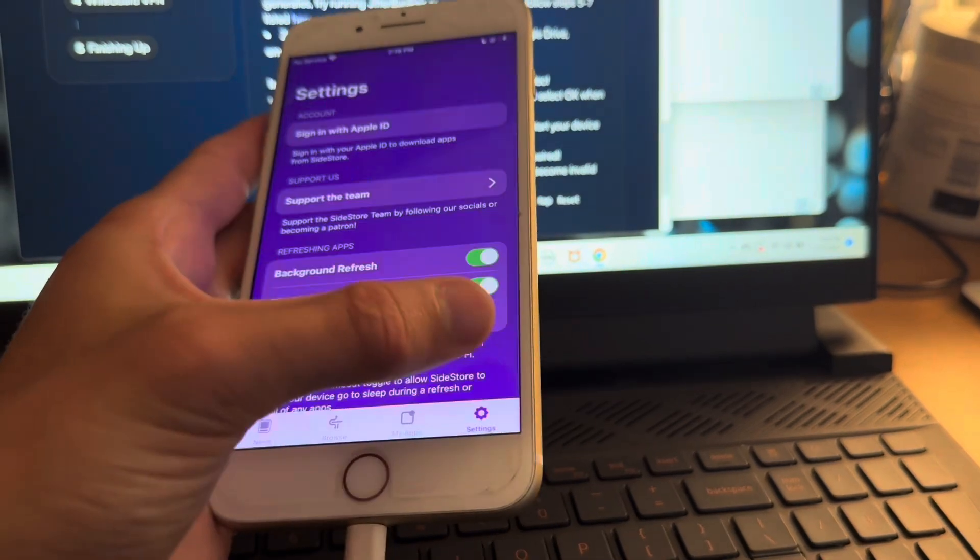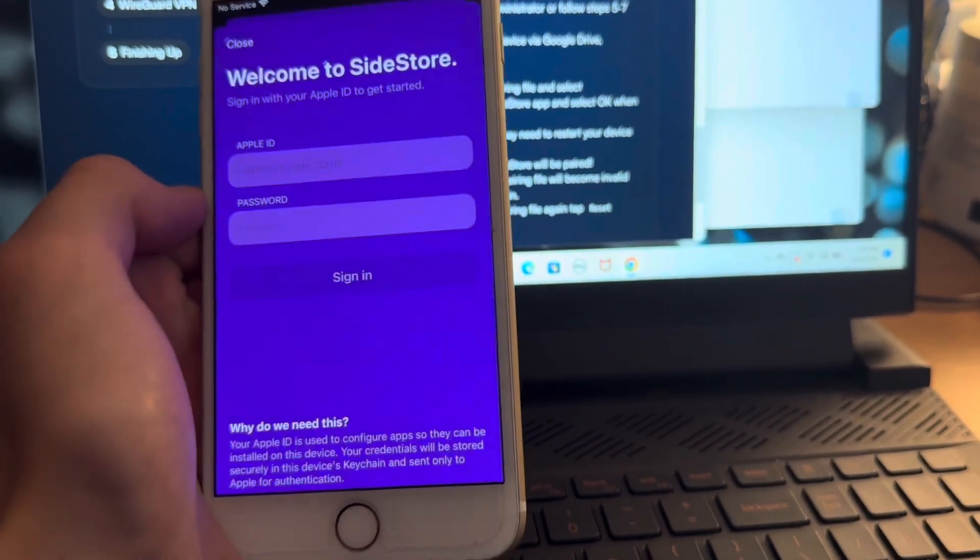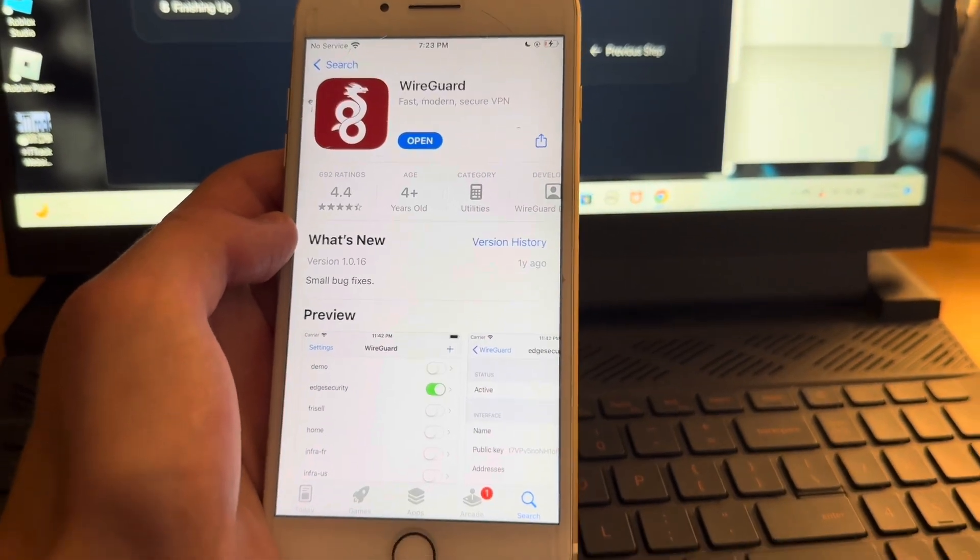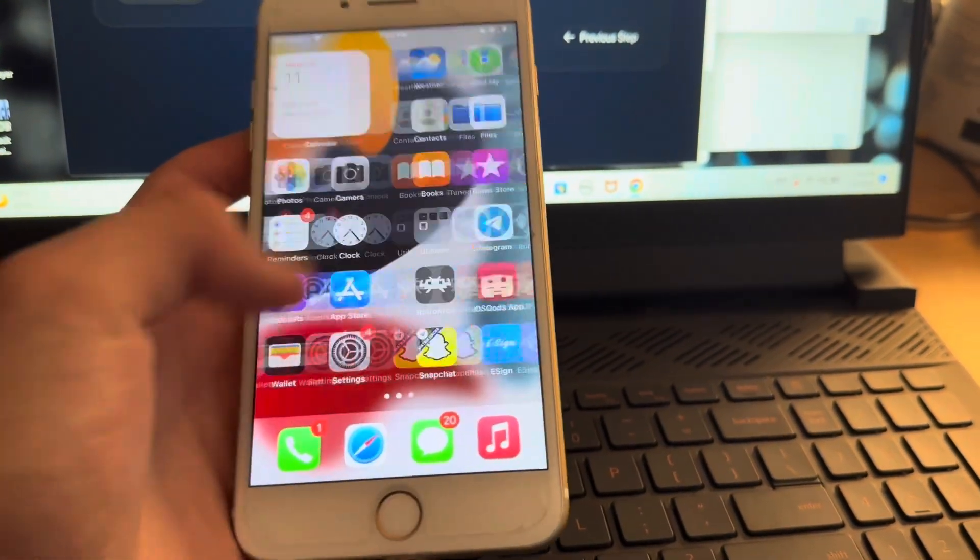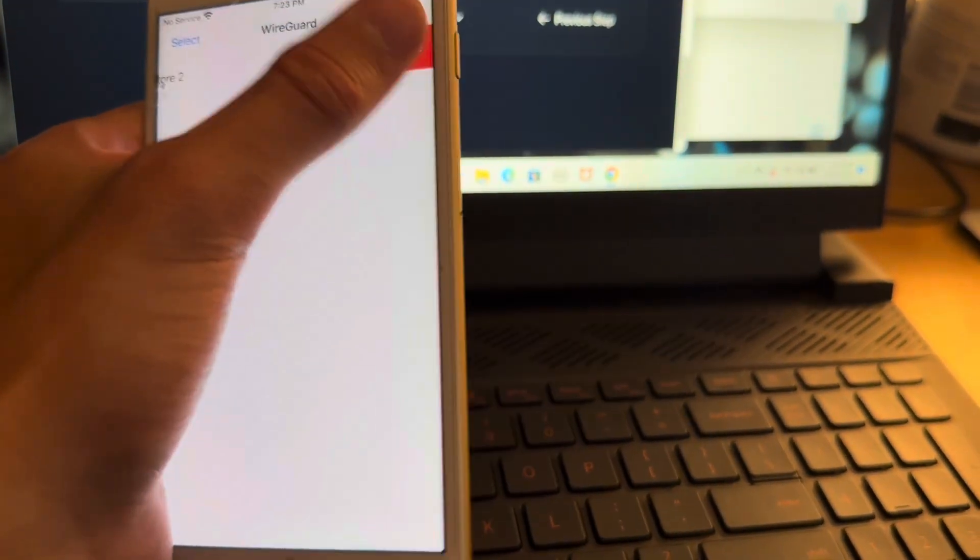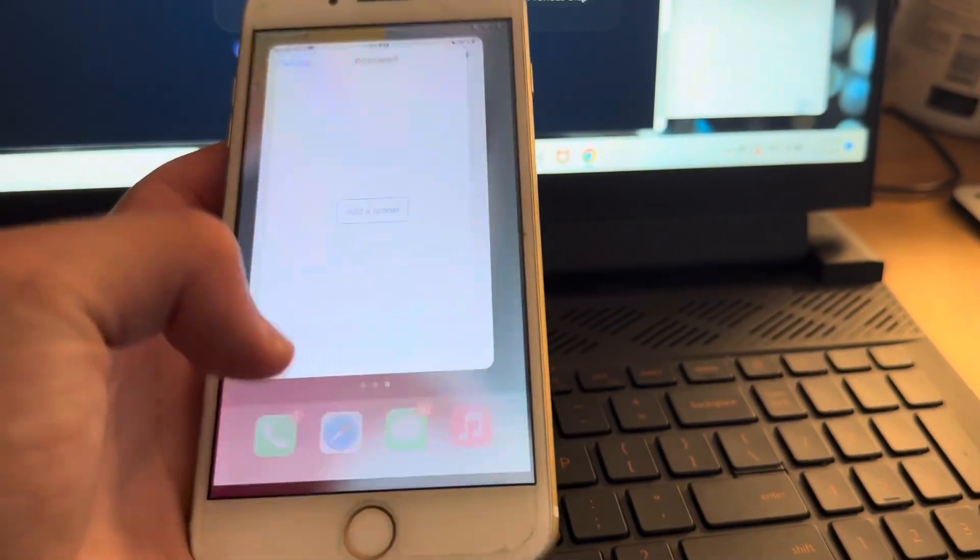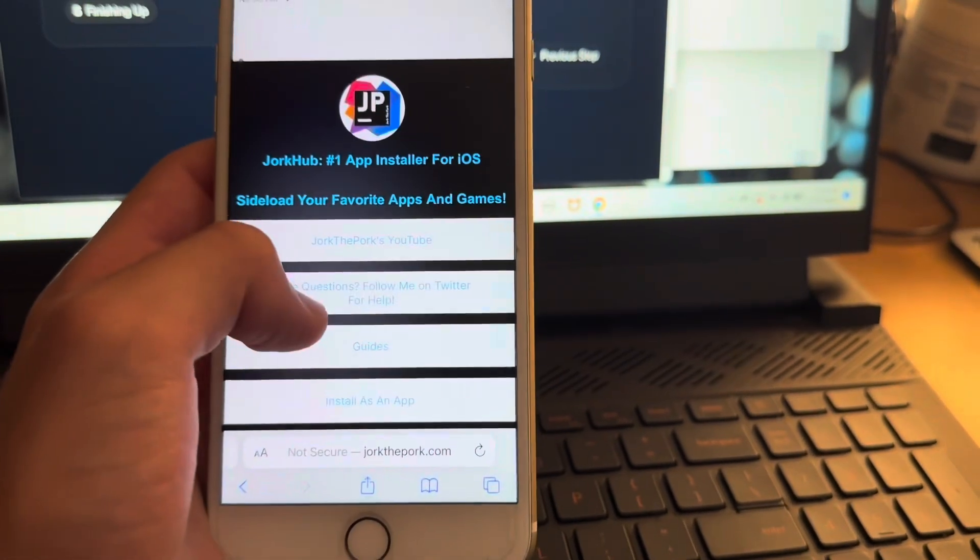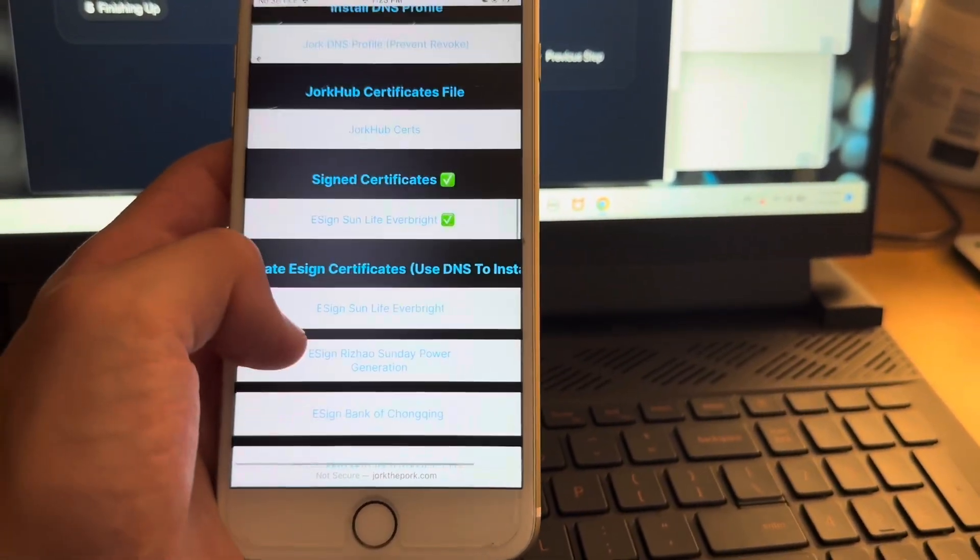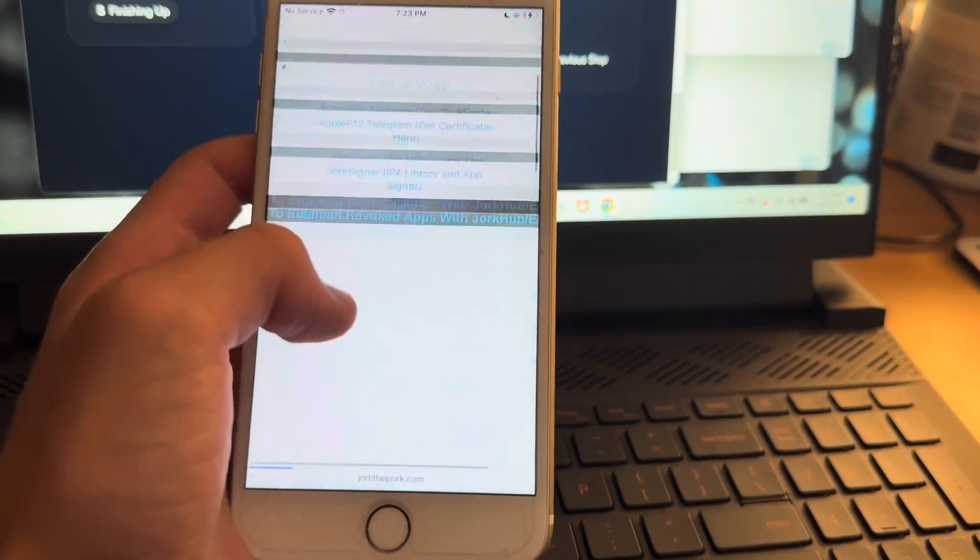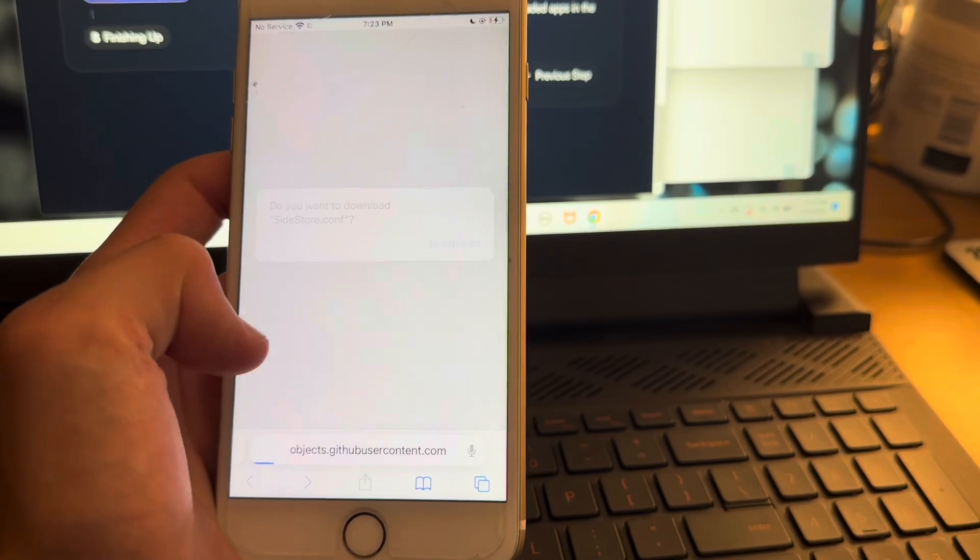And then if you head into settings, you need to sign in with your Apple ID again. Again, it's completely safe. Then you want to head on over to the app store and install this app right here, WireGuard. And then if you open it up, you'll see you're going to need a configuration profile. And it already has it, so I'm going to delete this. To get it, you can either get it from side store or from my very own jorkthepork.com website, which we'll need in a second. Where is it? Maybe if I reload the page, it'll be there. Yeah, this WireGuard configuration profile.